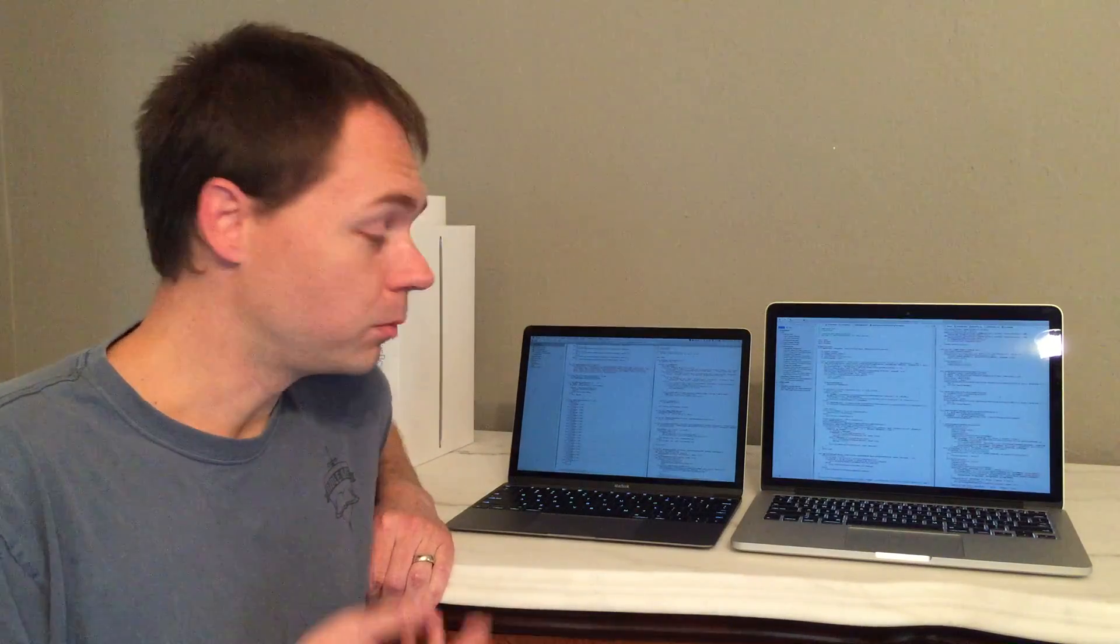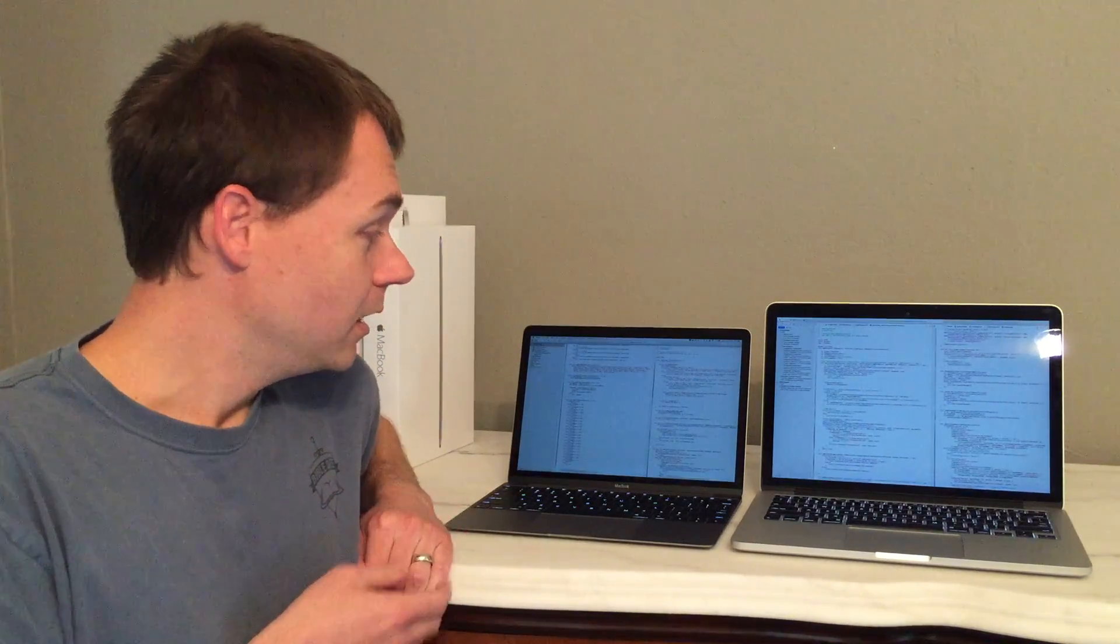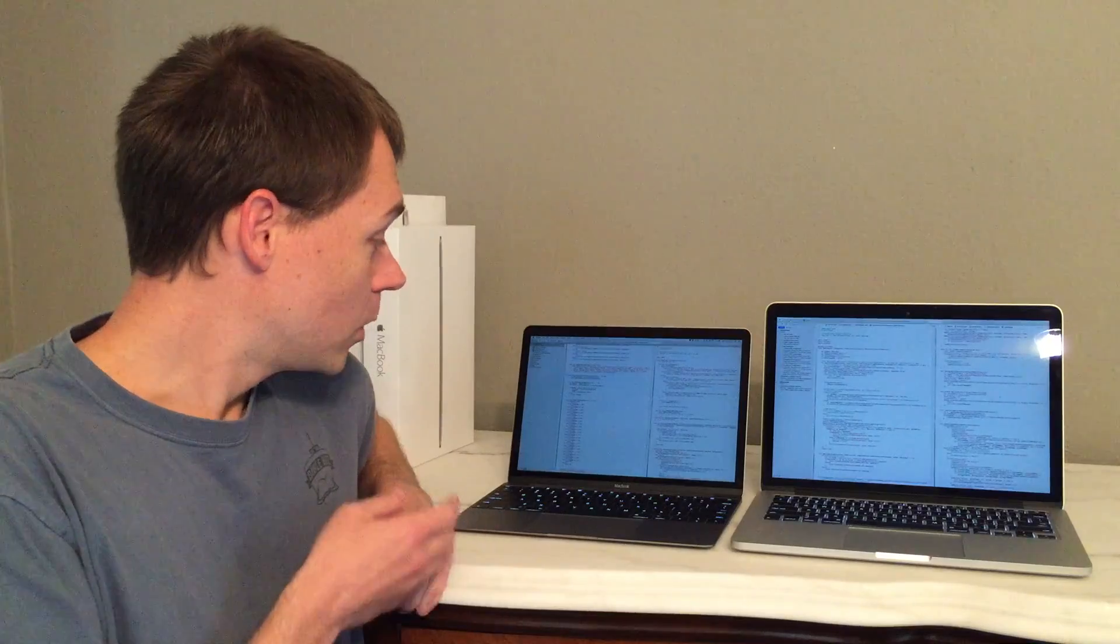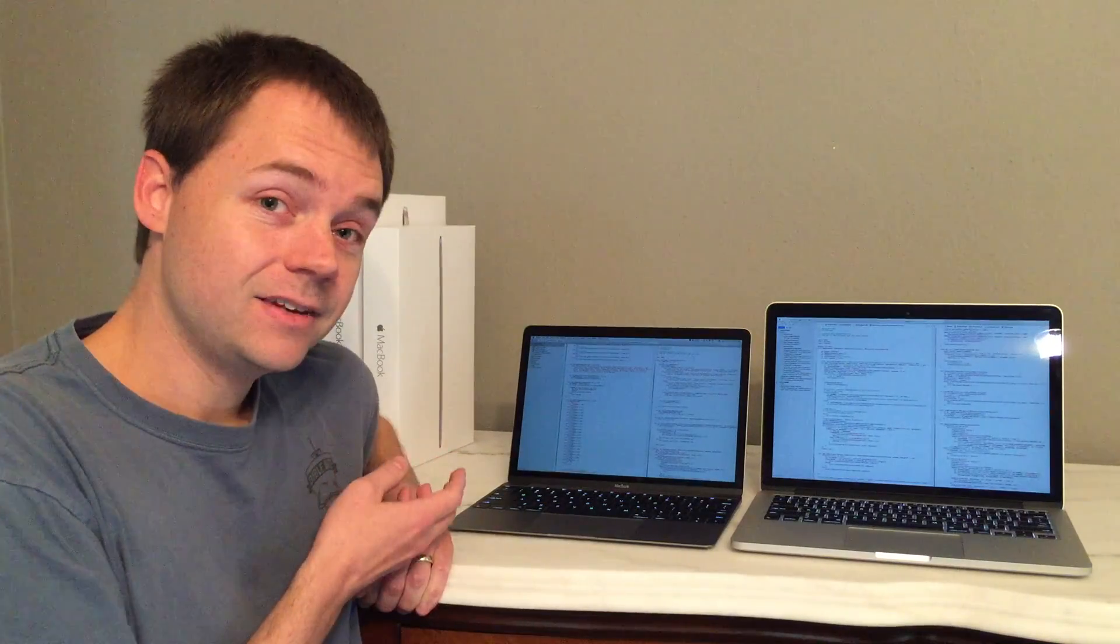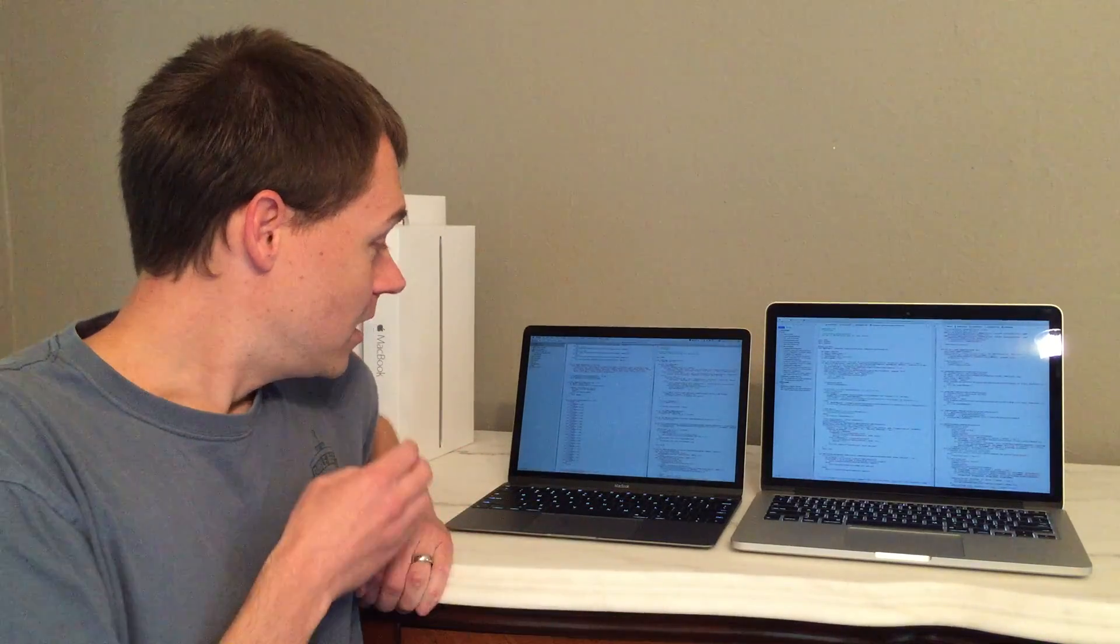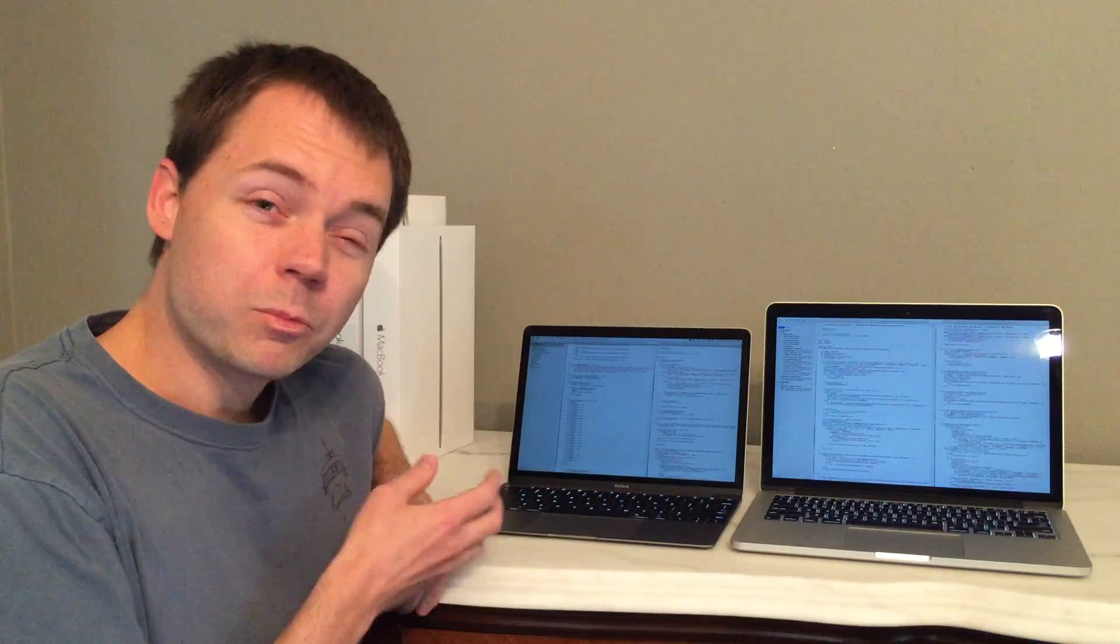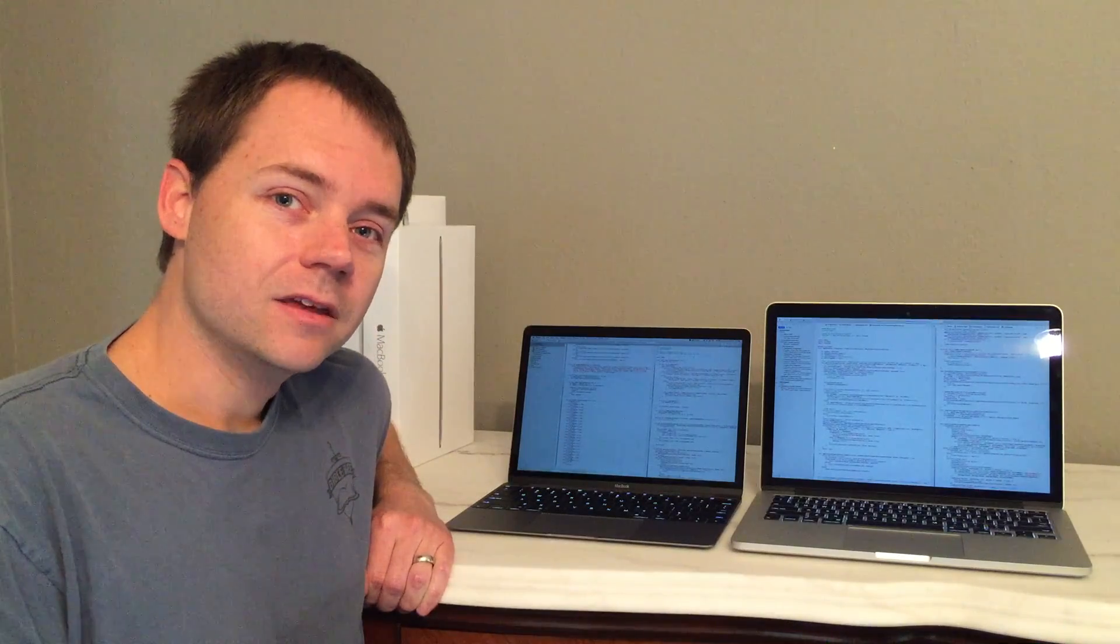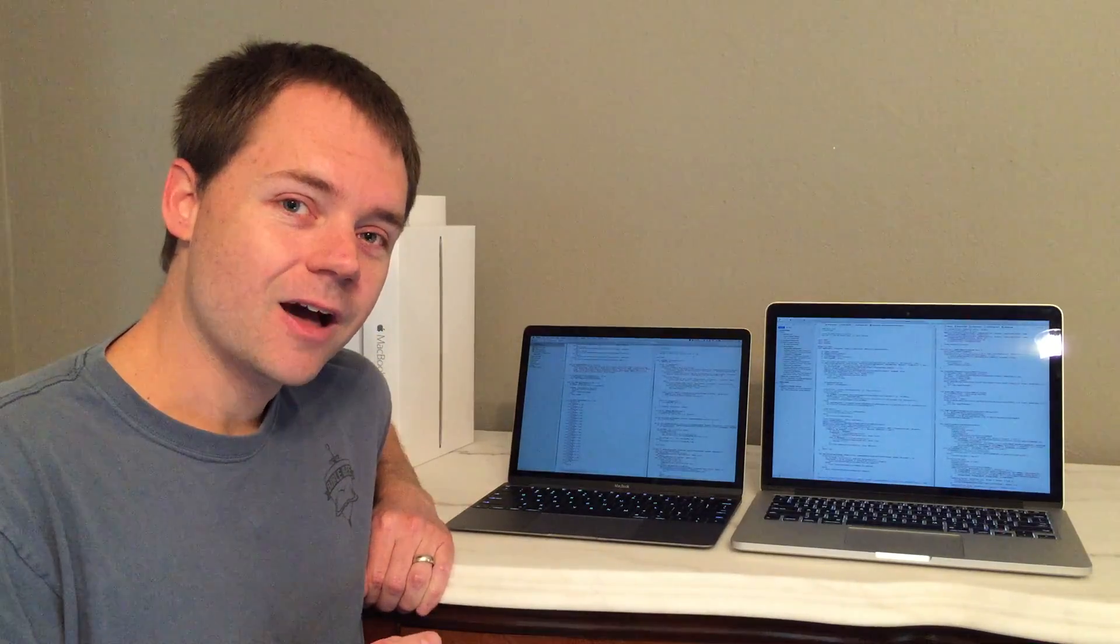So let's put these head-to-head. We'll look at everything from portability, the display, keyboard, connectivity, battery life, raw performance. Let's see how these stack up.